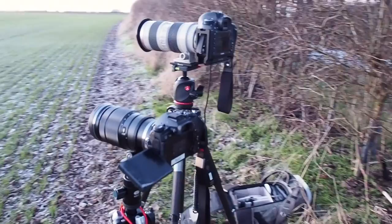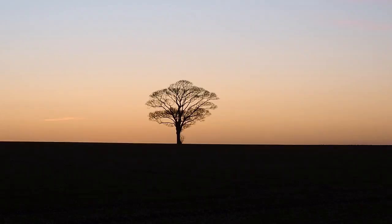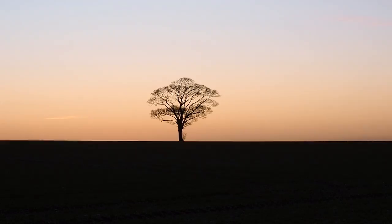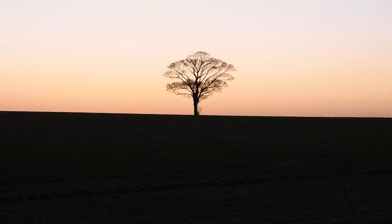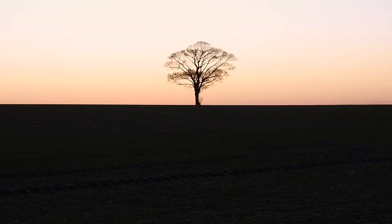So this is the shot I'm looking to get, it's a lone tree on the horizon. The sun will hopefully come up just behind the tree. The foreground is bland, it's just a crop that's starting to grow, no interest, so I'm not really going to look at balancing the sky and the foreground.